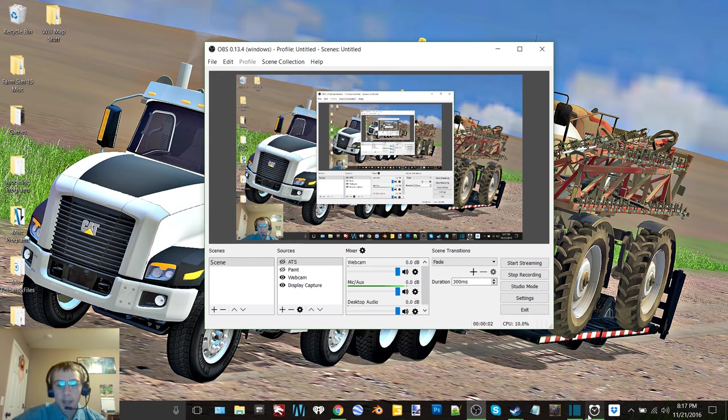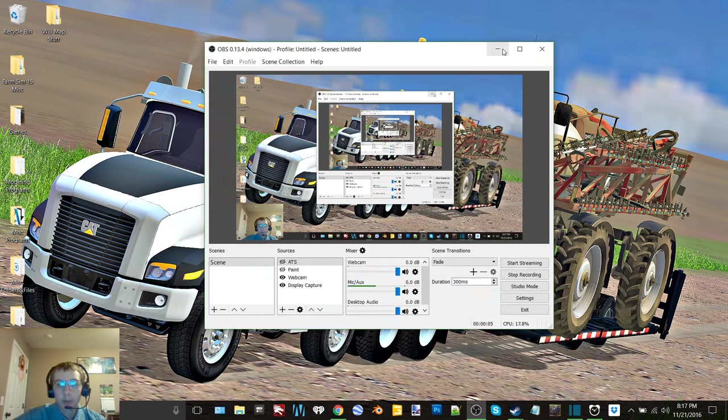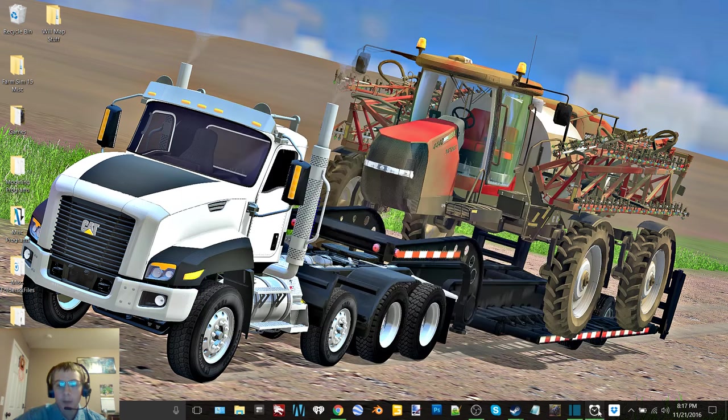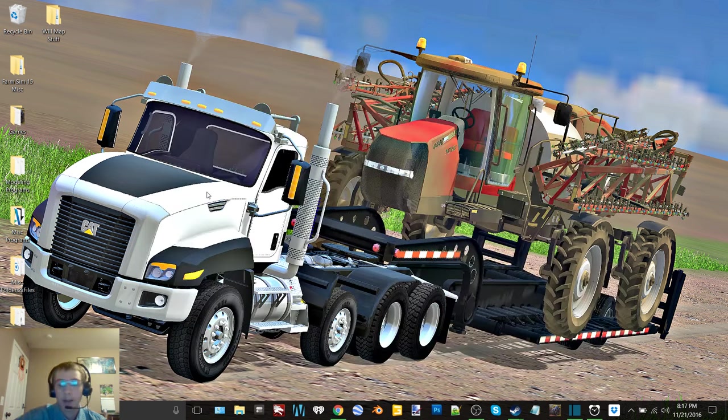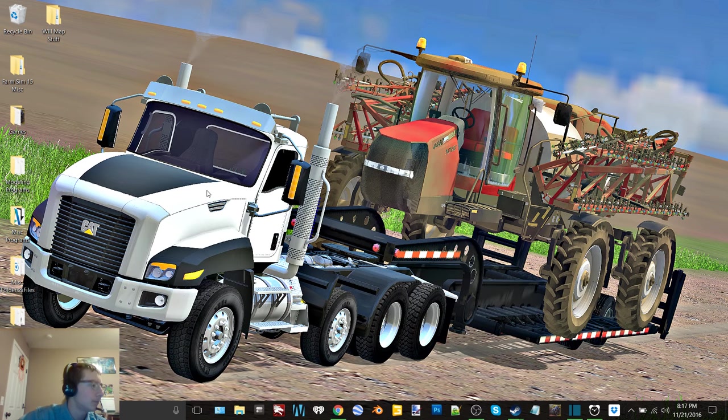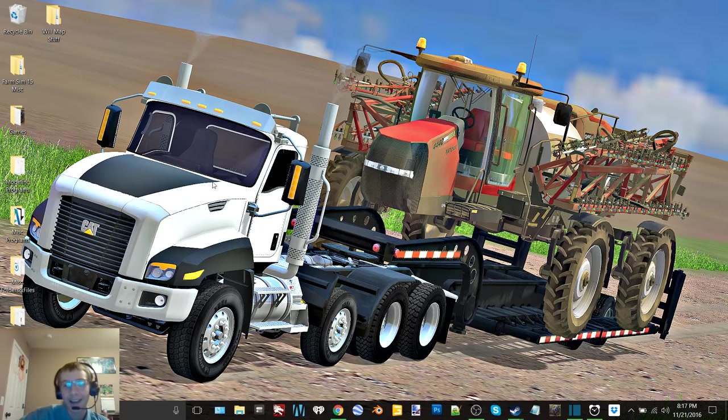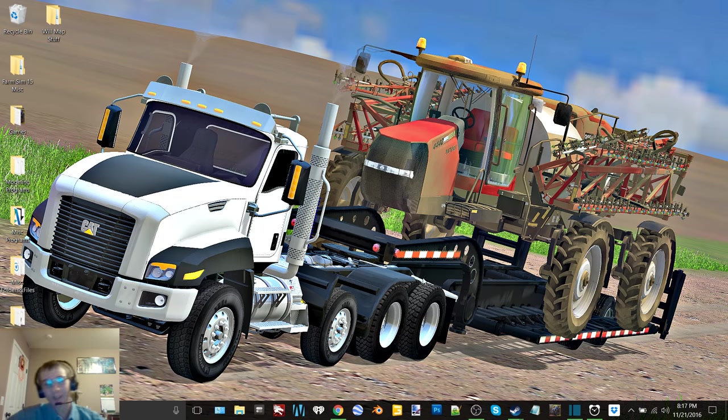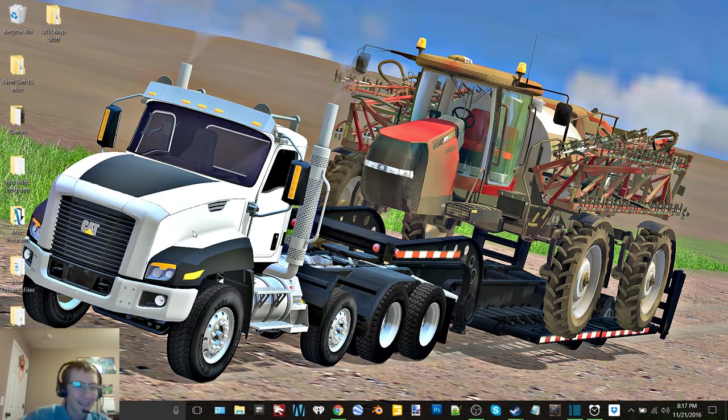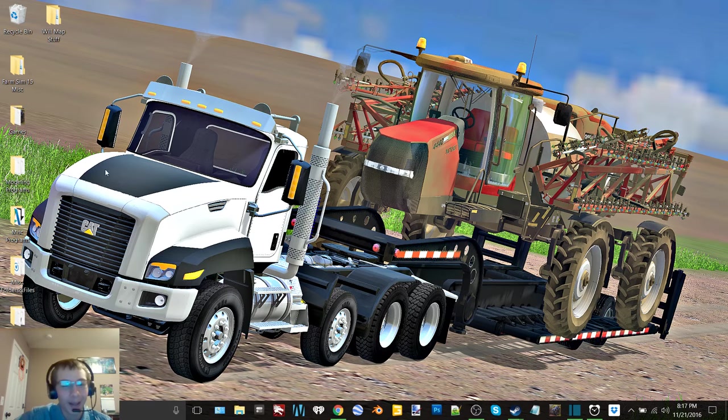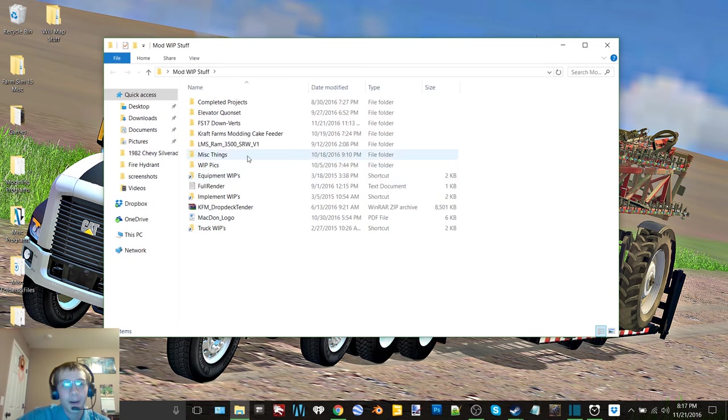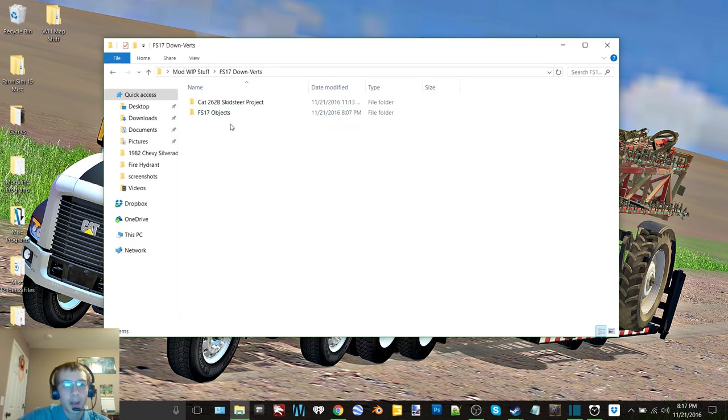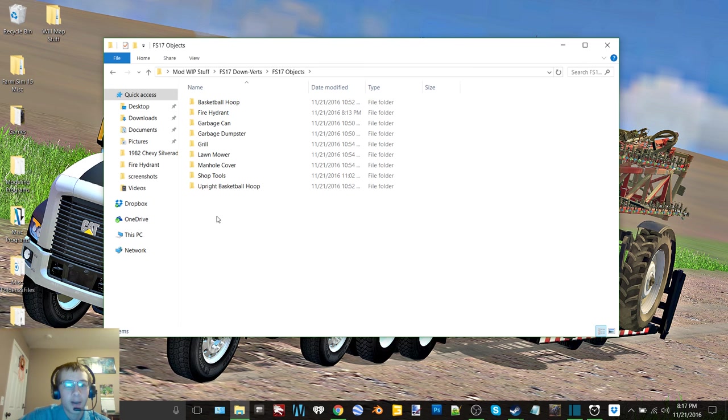Hey what's up you guys, Craft Farms here back again with yet another video. Today is Monday and most of these videos you'll be seeing this week are from Monday. Today's video we are going to be working on some FS17 objects, we have nine objects.